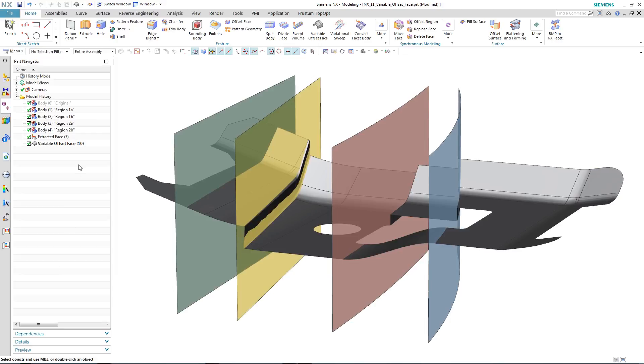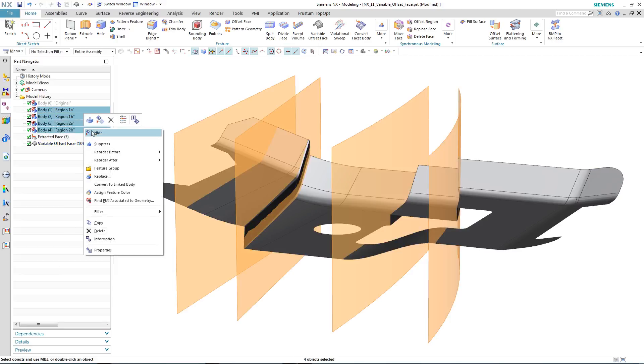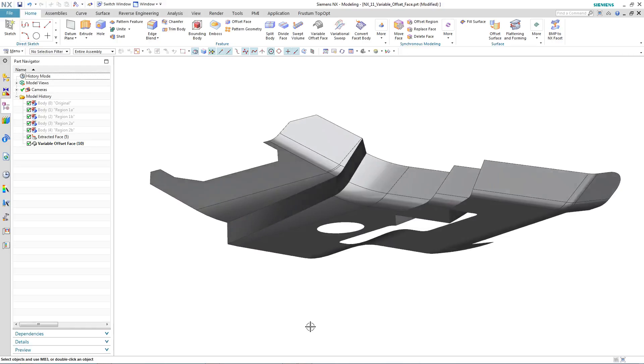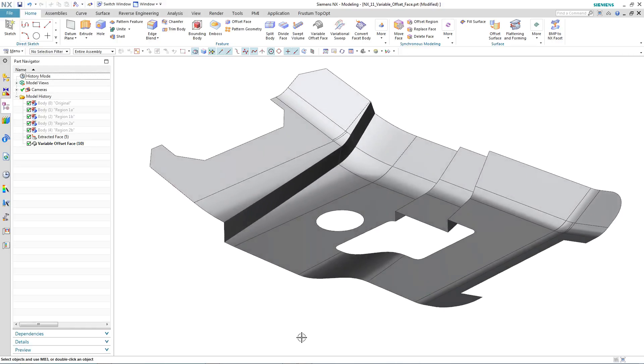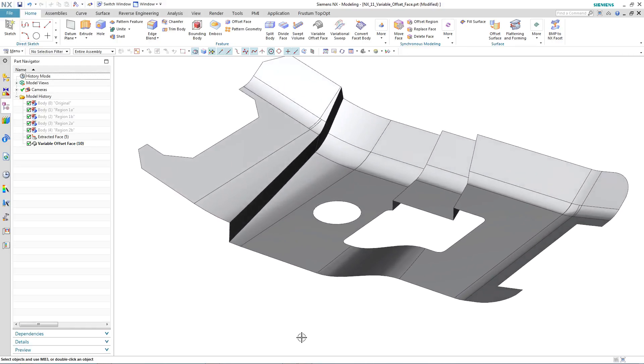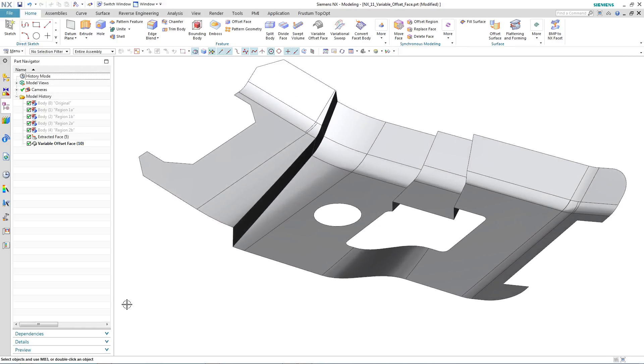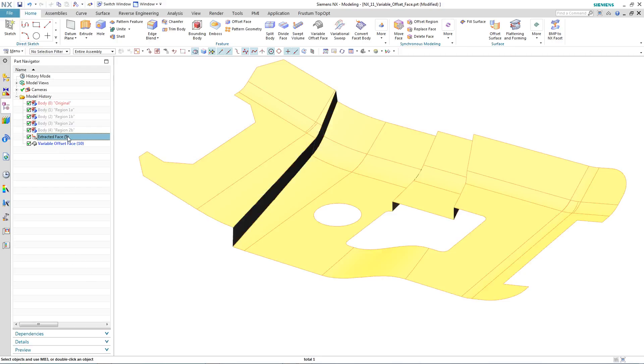So let's hide the geometry that we used to define the variable thickness regions, so that we get a better look at our variable offset surface. Notice that it is made up of a number of offsets and also a bridge.